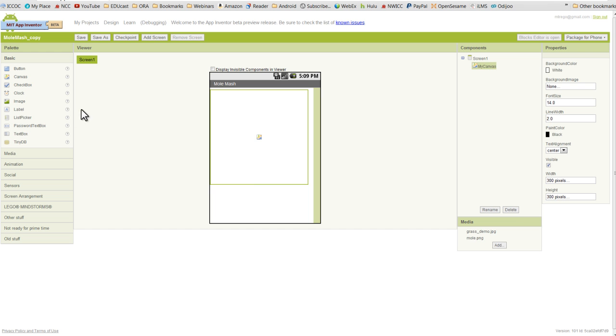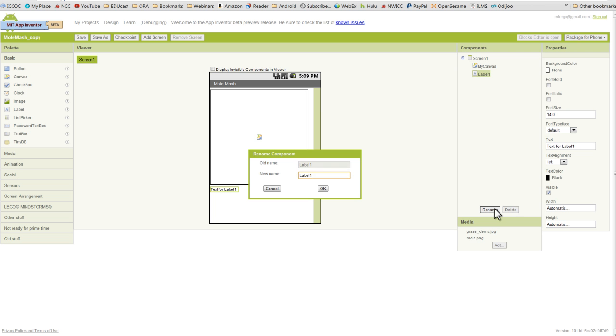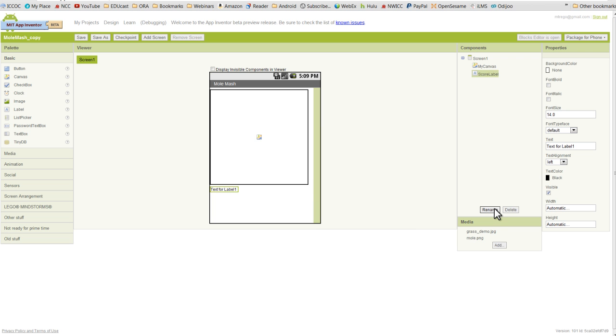Next we're going to grab a label component, drag it onto the viewer, we'll rename this and we'll call it score label. Now we're going to go ahead and change the text that will actually show up in the label. And how you do that is going to the properties section. We'll just type the word score and a colon.